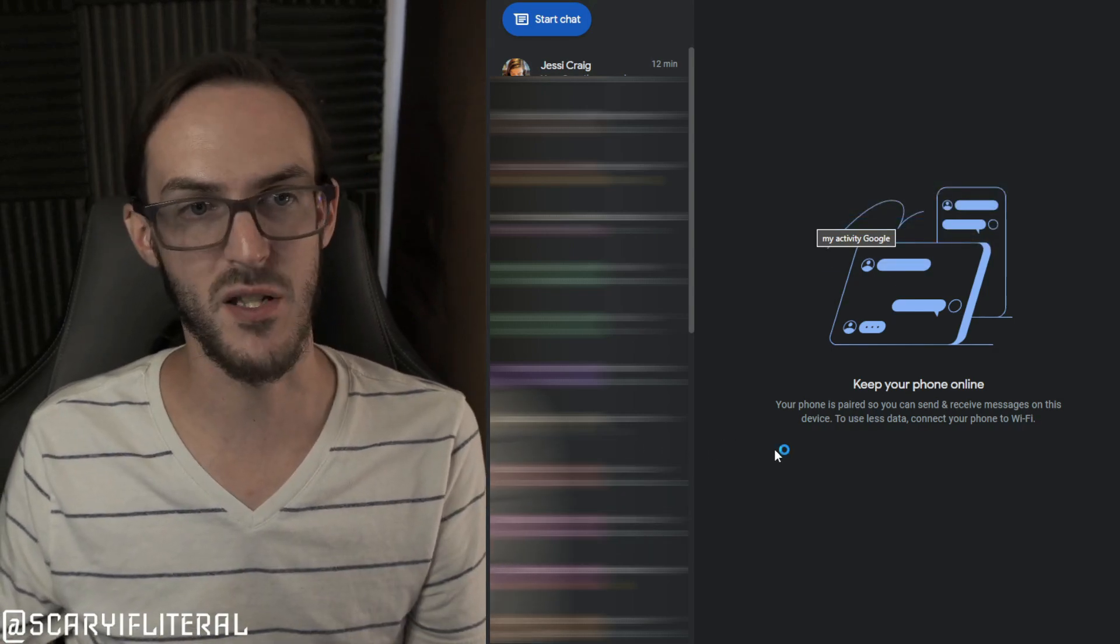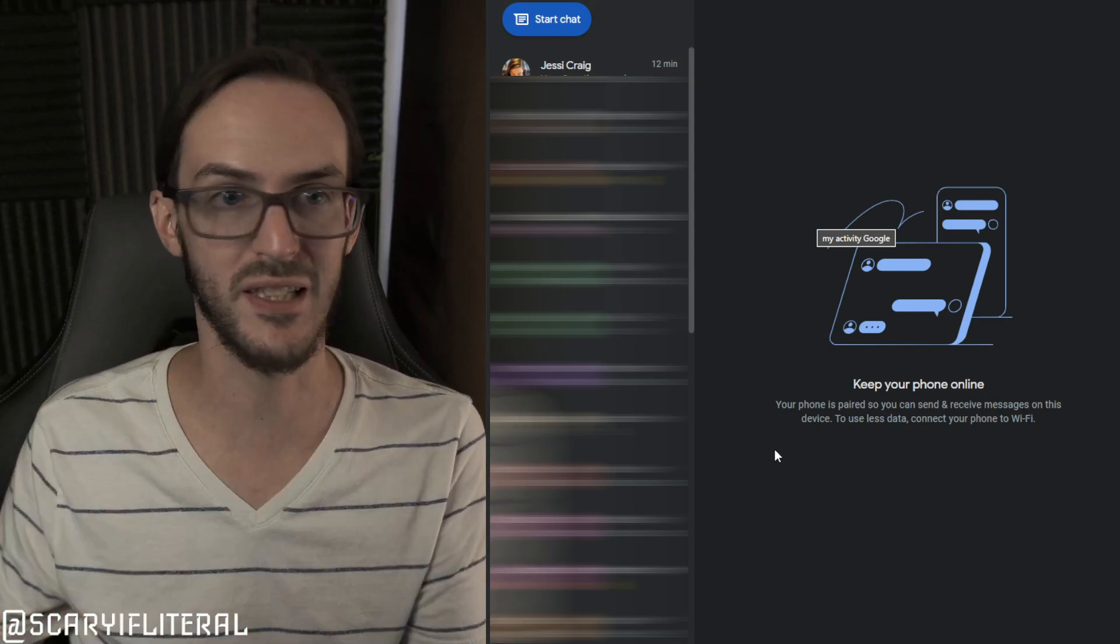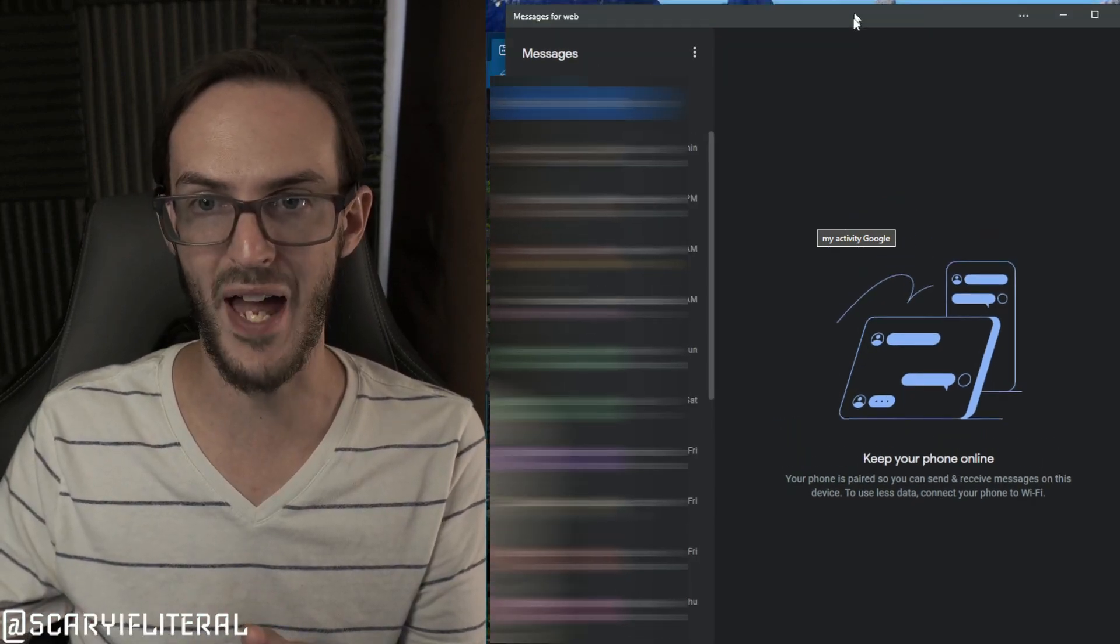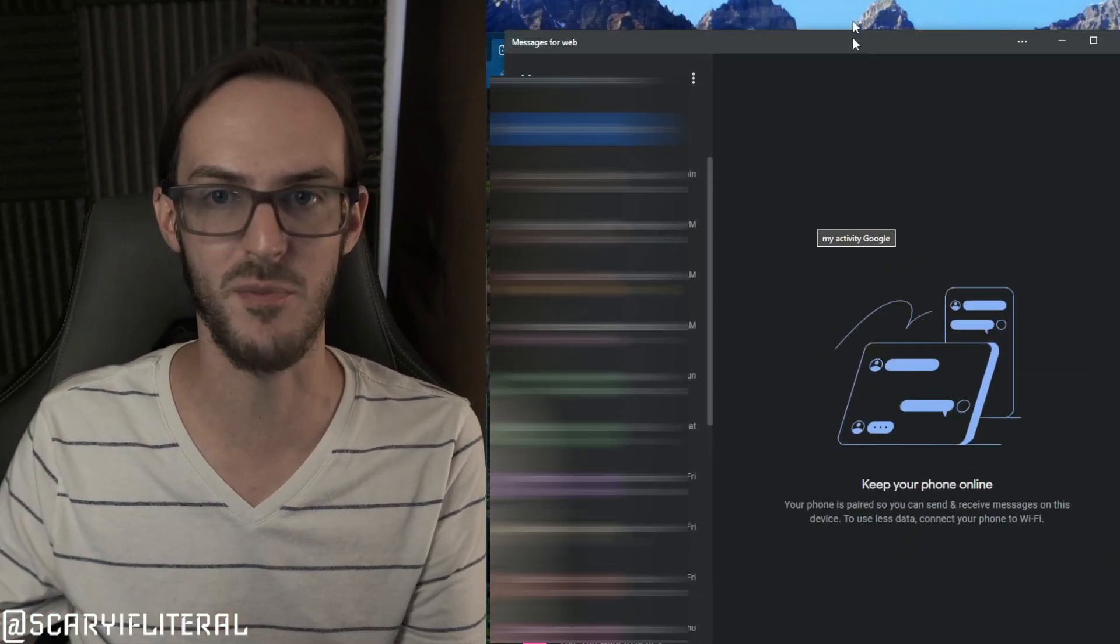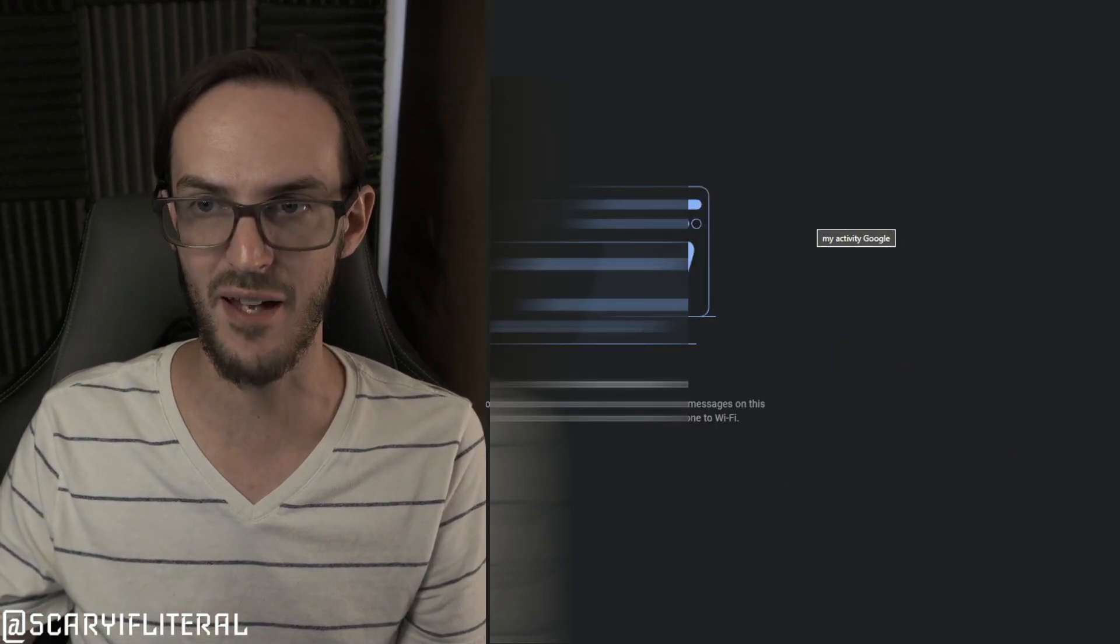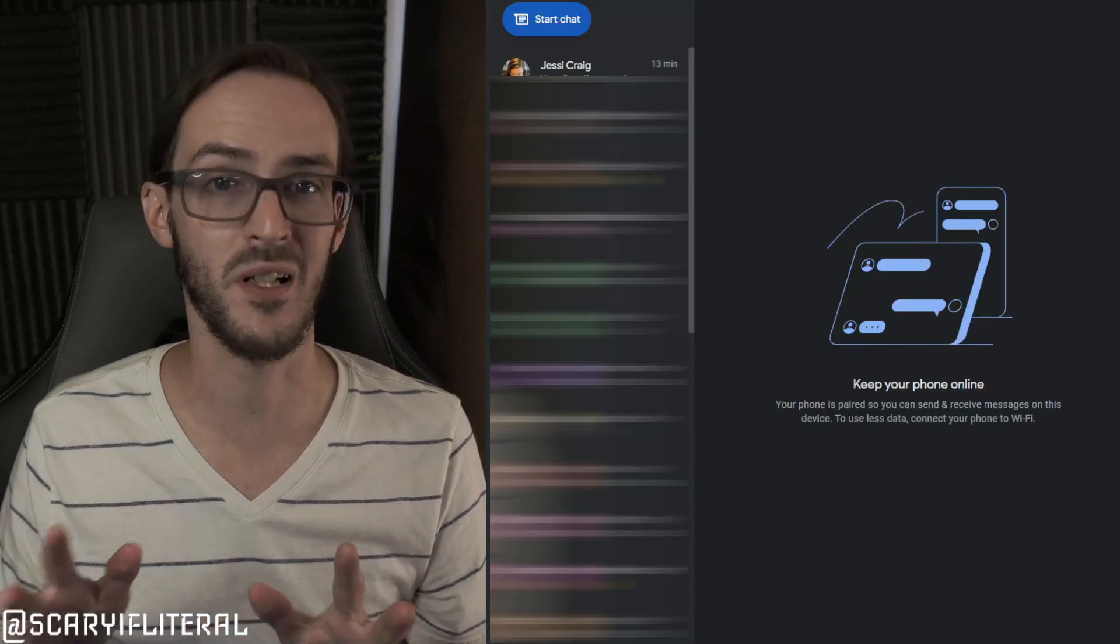We're going to go ahead and let it pin to taskbar and pin to start. And now anytime you want to send a text message from your computer, you'll have a little link that will open up without a taskbar and an address bar or anything like that, and it looks pretty good.